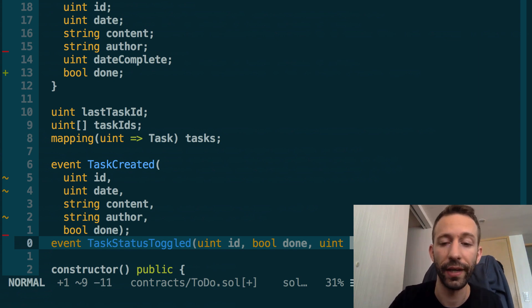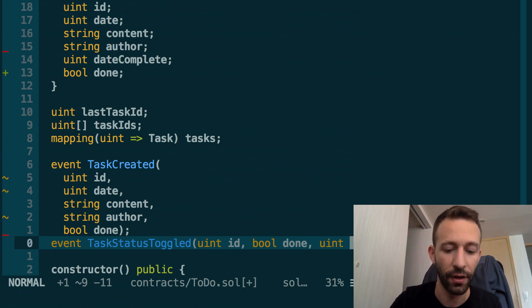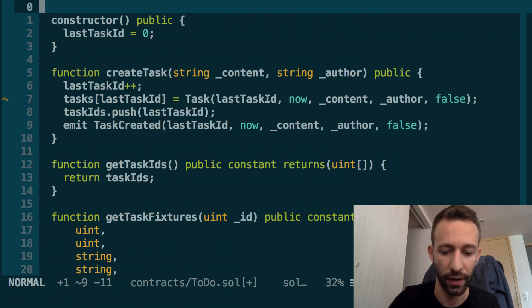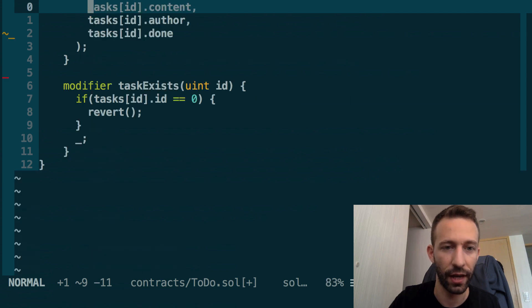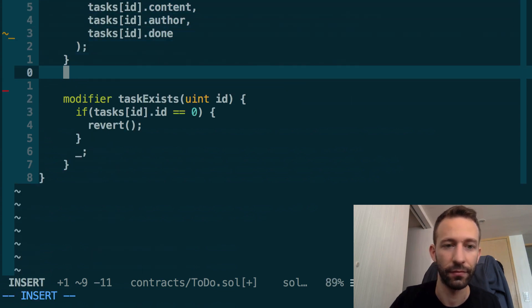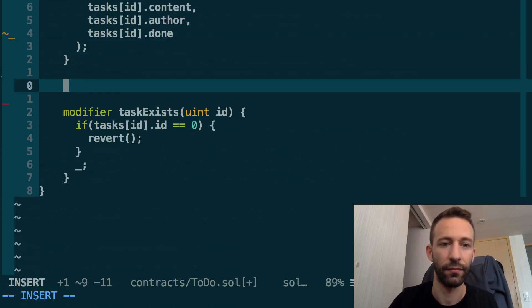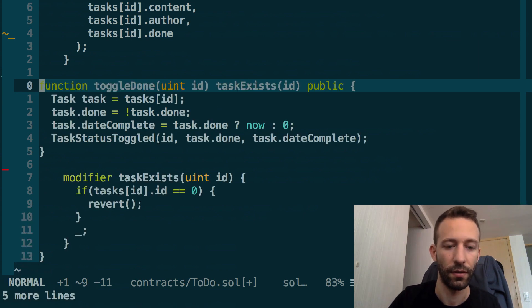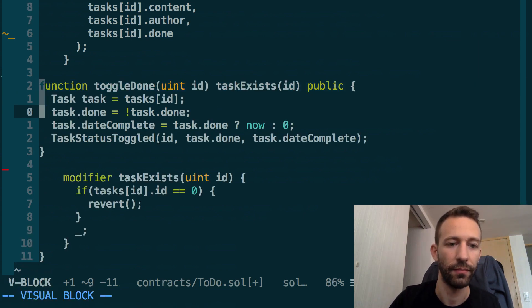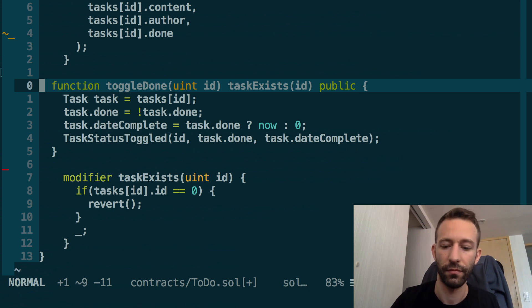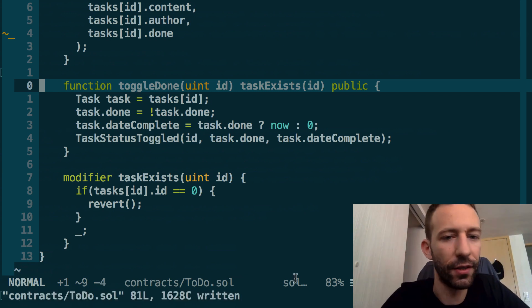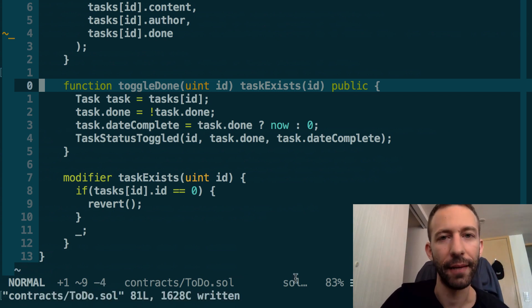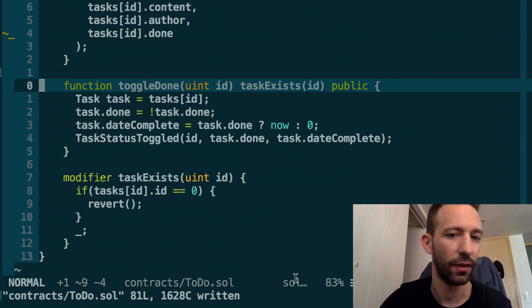Next, we're going to create a function to toggle this done status. Go down in your smart contract and we're going to add this function at the end. This function is going to accept a parameter which is the ID of the task that we want to toggle.